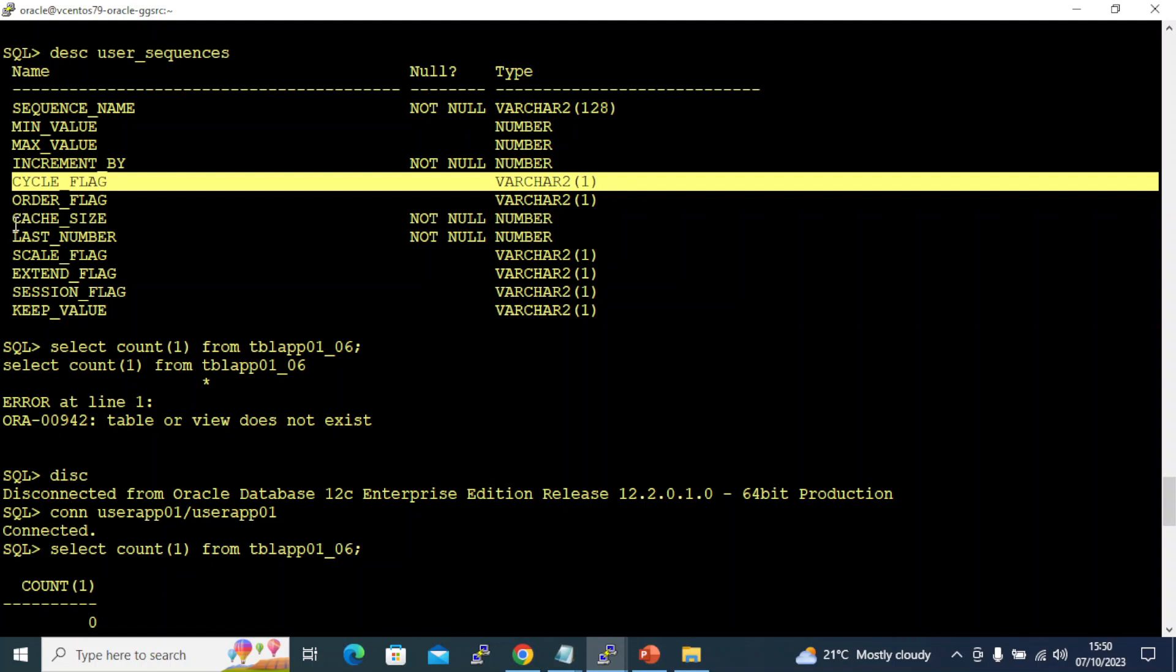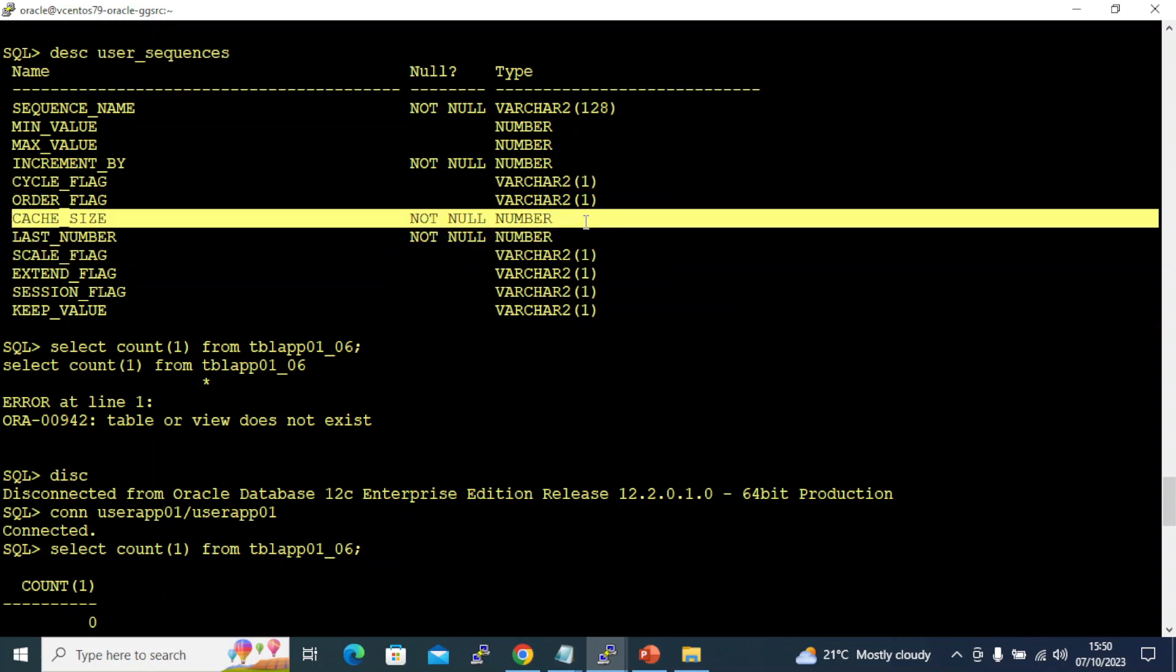Cycle flag - do you want your sequence to cycle after it reaches max value. Order and cache - do you want to cache your sequences? This is very important in Oracle Real Application Cluster. In RAC, this cache plays a major role. It can create duplicate keys, so you have to be very careful. If you're using Oracle RAC, better not to use cache feature if you're using the same sequence from both nodes.